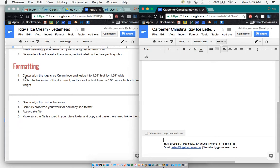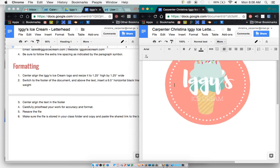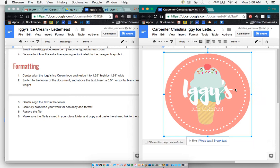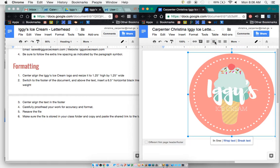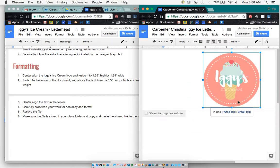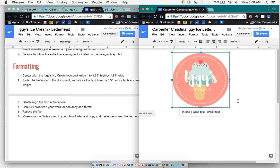Formatting, okay, so you're going to center line the Iggy's Ice Cream logo and resize it to 125 by 125. So I need to go back up here and I need to make sure it's centered on the page and resize it.